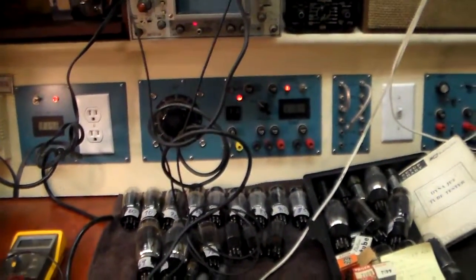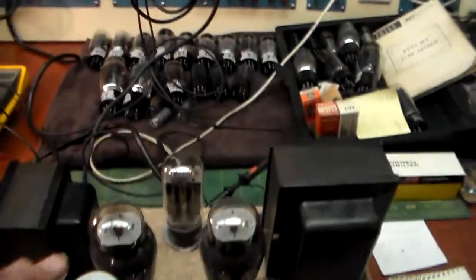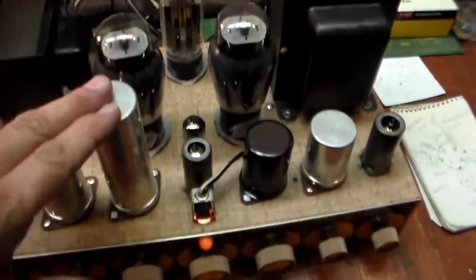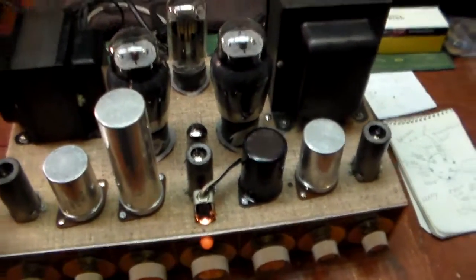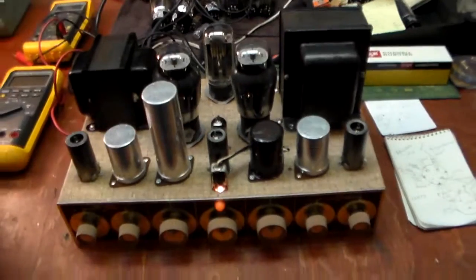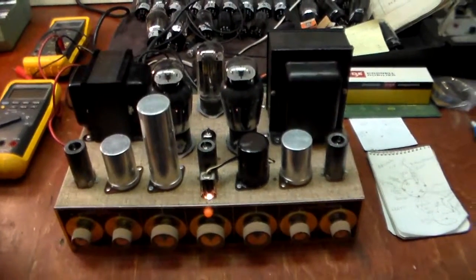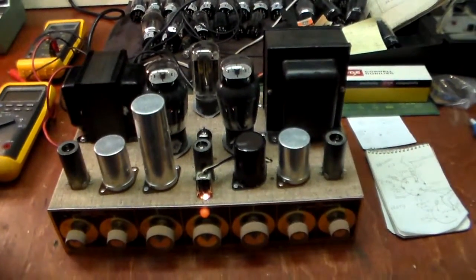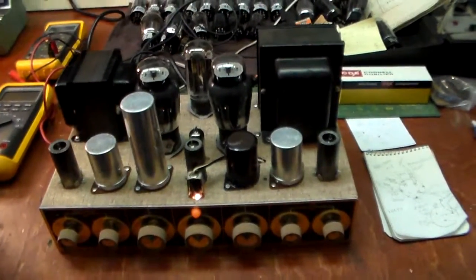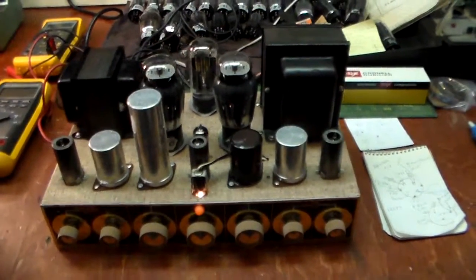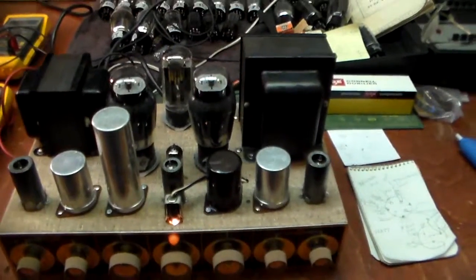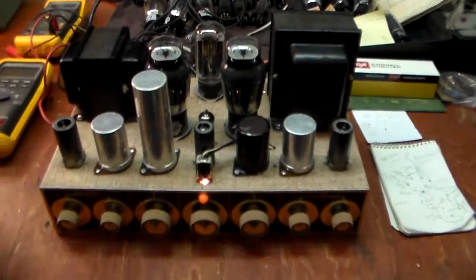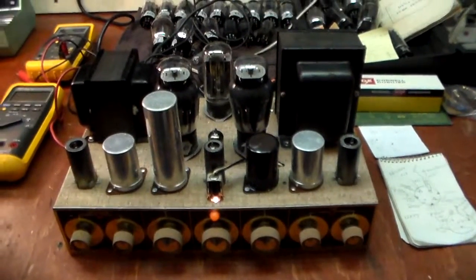And also with these electrolytic capacitors as they get older they're kind of like a battery and you don't want to hit them real hard and real fast if they haven't been on for 10 years. But these are doing pretty good.